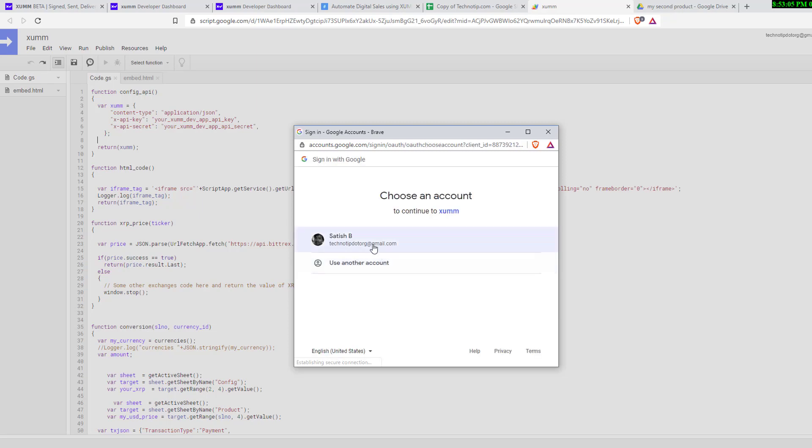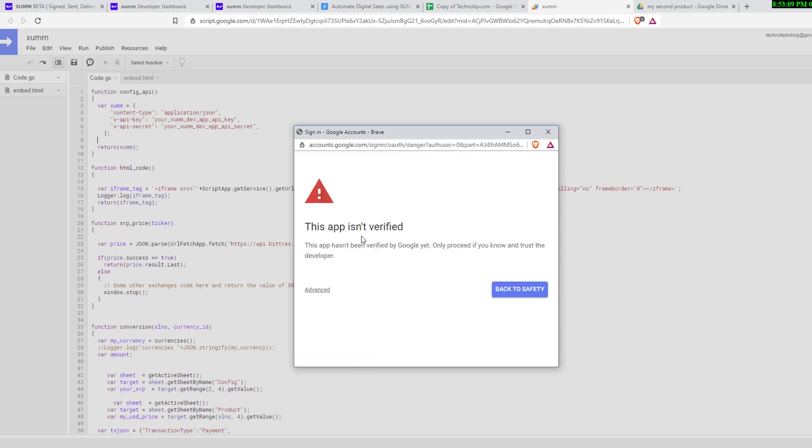Select the Google account you want to use for this script. Since we have not submitted this script to Google and it resides on your own Google Drive, it's safe. Click on the Advanced link here.